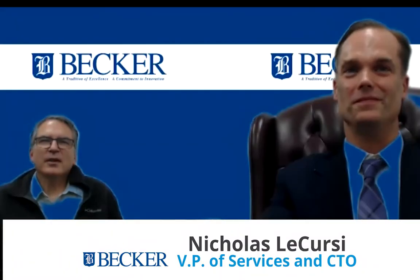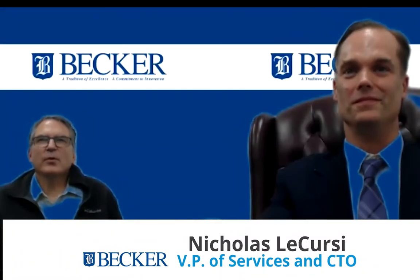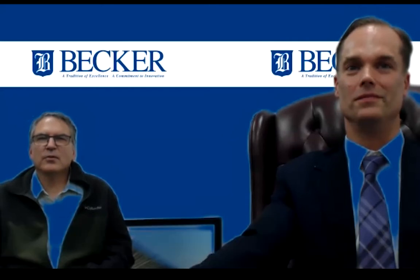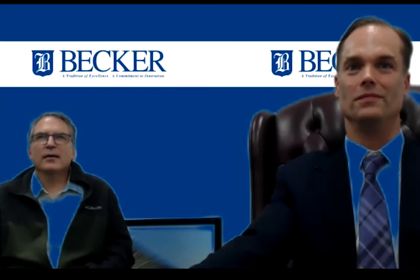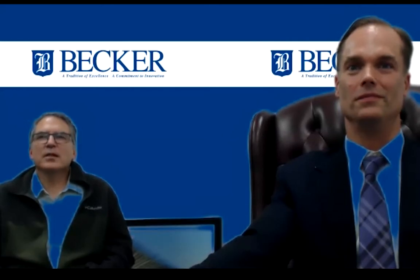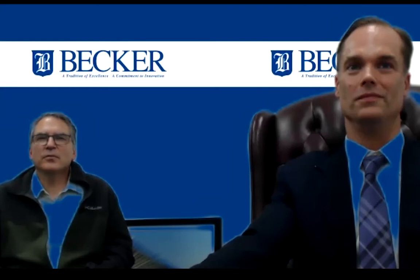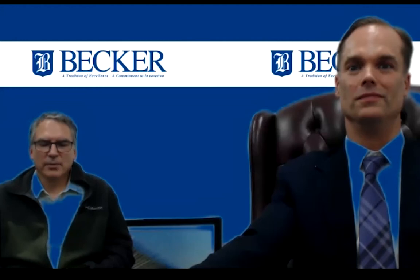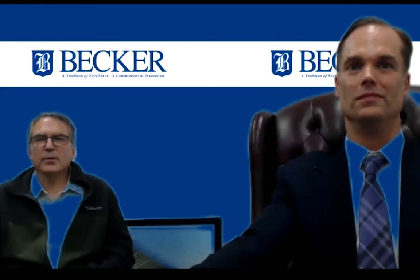And I'm Nick LaCursi. I'm a certified orthotist. I've been with Becker about seven years. Prior to coming here, I was practicing at the University of Michigan and teaching orthotics at Eastern Michigan University. But at Becker, I lead Central Fab. I'm the vice president of services over Central Fab and also the chief technology officer. And I developed and led the development of Triple Action.